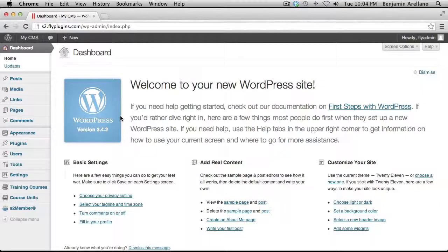In this tutorial we are going to learn how to integrate WP Courseware with S2Member, the membership plugin. Okay, let's begin.